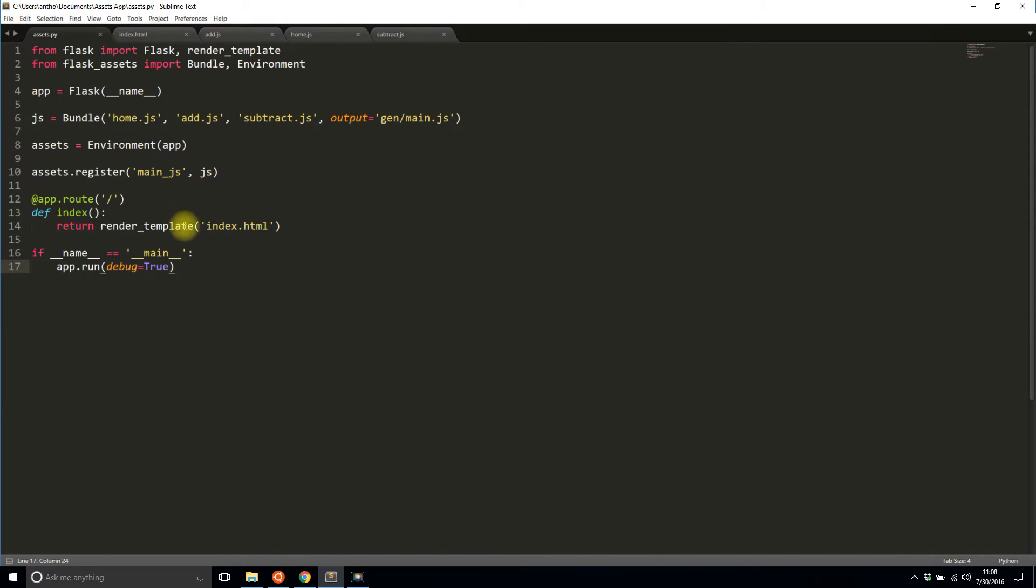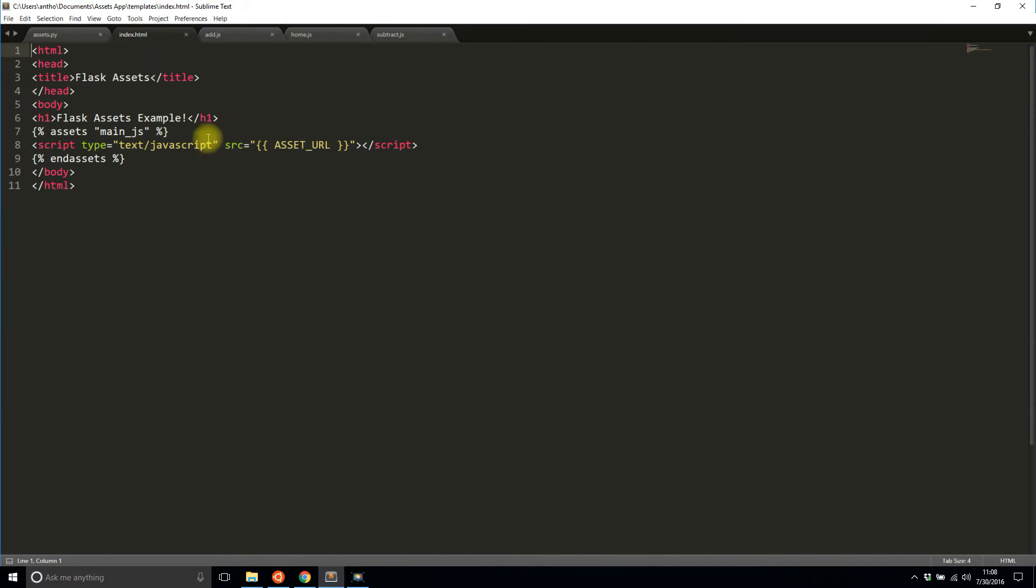In my template I have this asset URL that will actually take the generated file that is created by Flask assets and put it into my page so it always gets loaded.